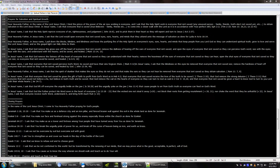In Jesus' name, I ask that God remove the fatness off the heart of everyone that isn't saved, so they can understand with their hearts, remove the heaviness of the ears of everyone that isn't saved, so they can hear, open the shut eyes of everyone that isn't saved, so they can see, so everyone that isn't saved, be saved and healed. In Jesus' name, I ask that everyone that isn't saved, receive God's word, be saved, and have their sins forgiven them.